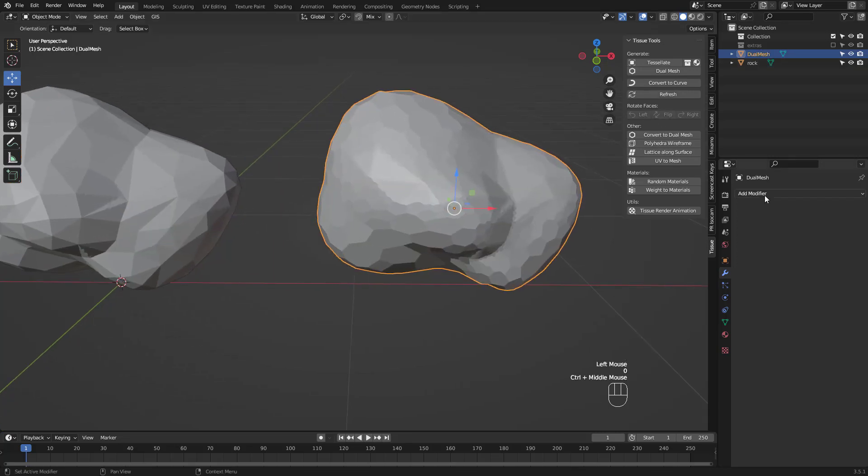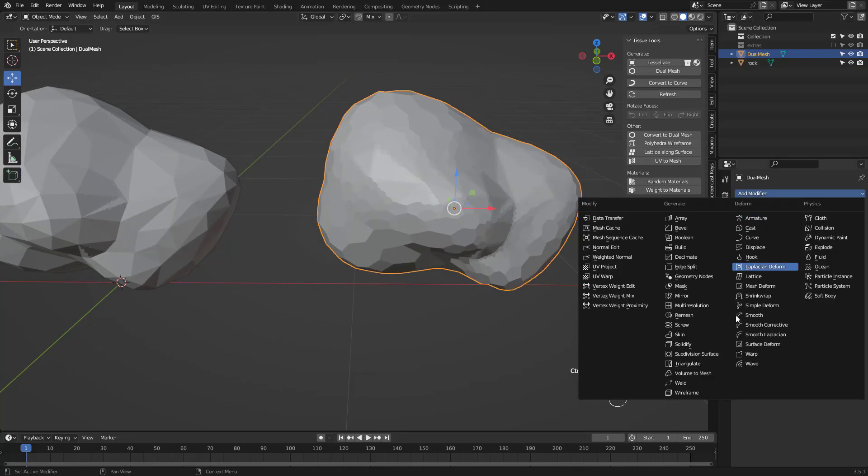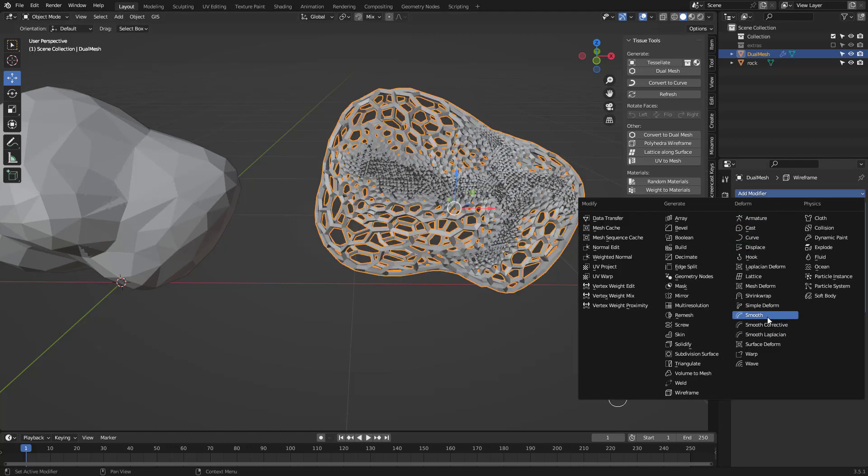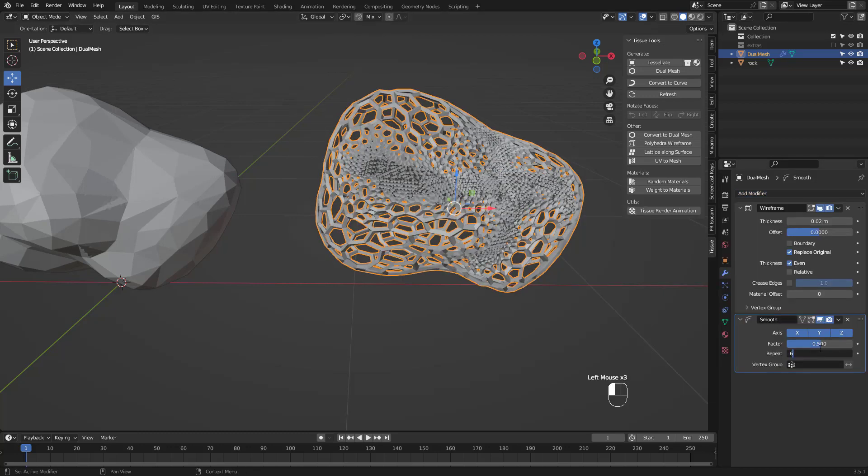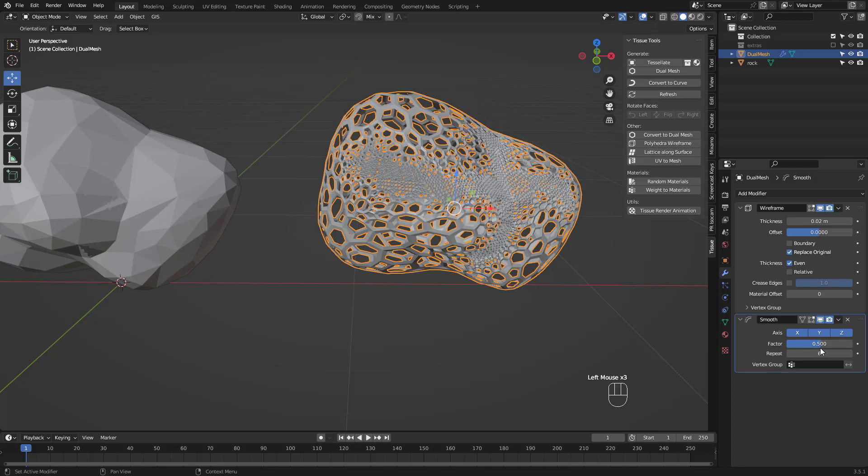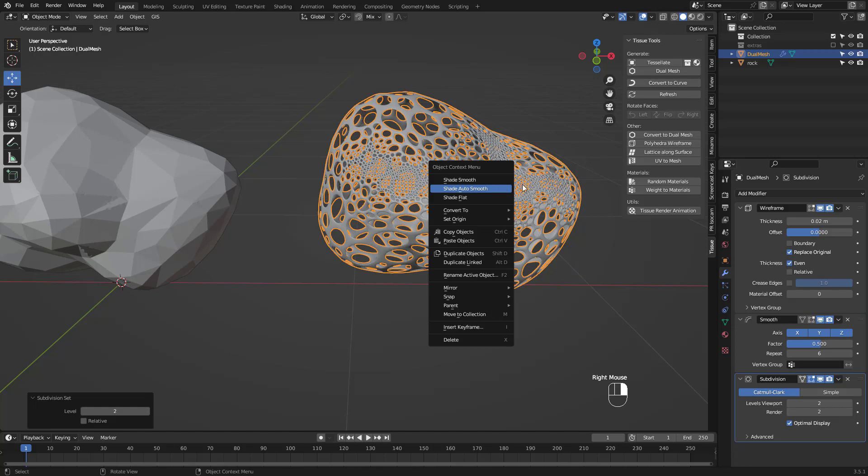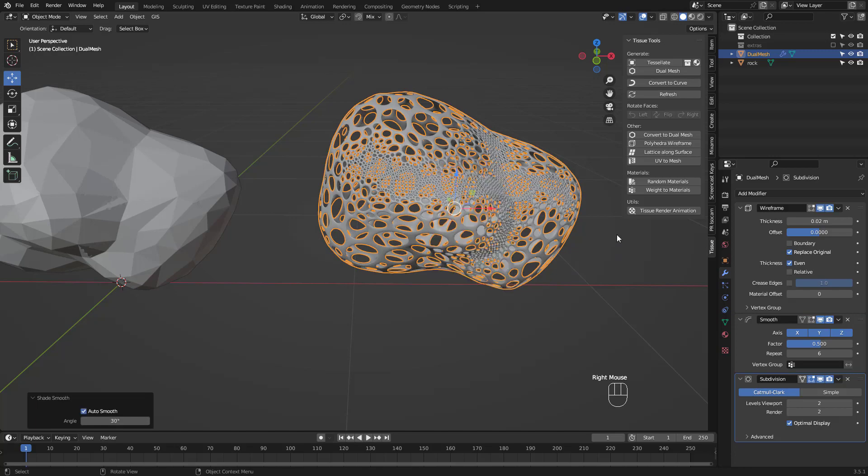To finish it off, let's add a wireframe modifier, then a smooth modifier with a repeat amount of 6. And press Ctrl 2 for 2 levels of subsurf. Shade it smooth and we're done.